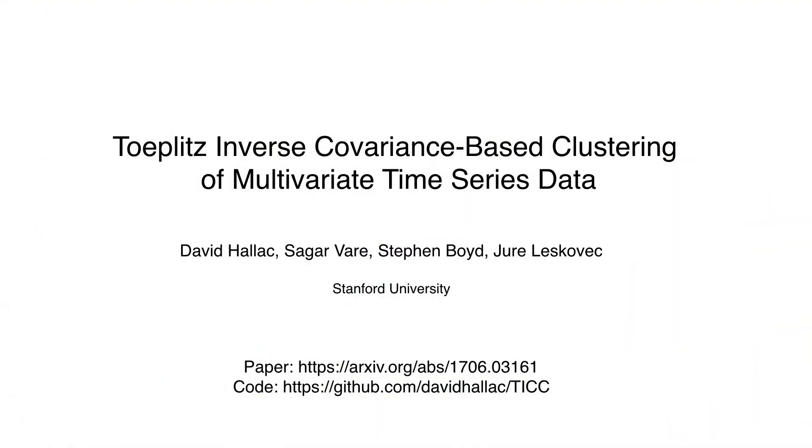Our method is broadly applicable to problems from many different domains. We've released a TICC solver on GitHub, so we encourage you to check it out and try it on your dataset.